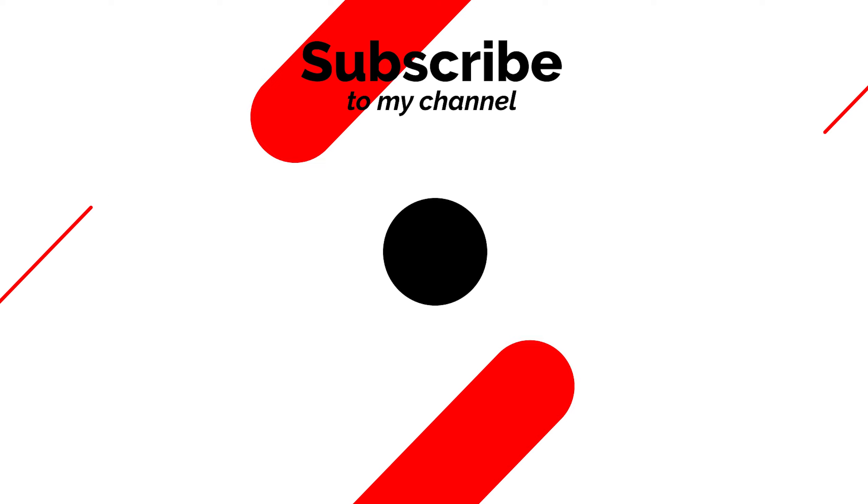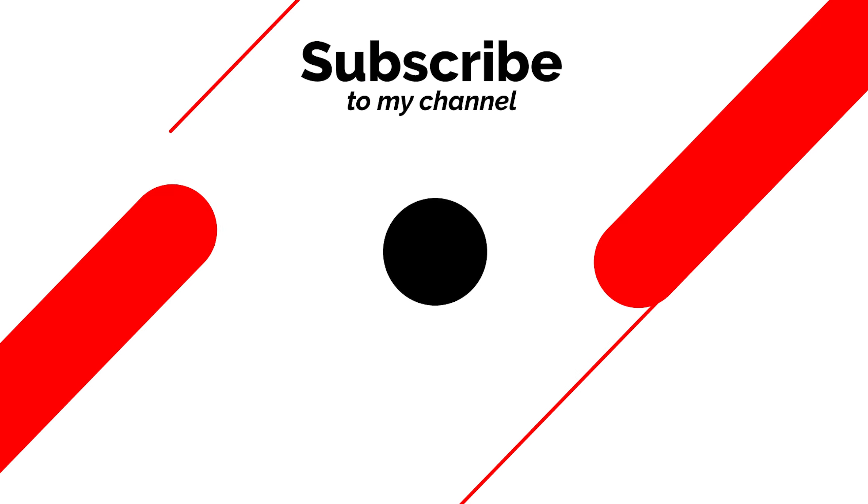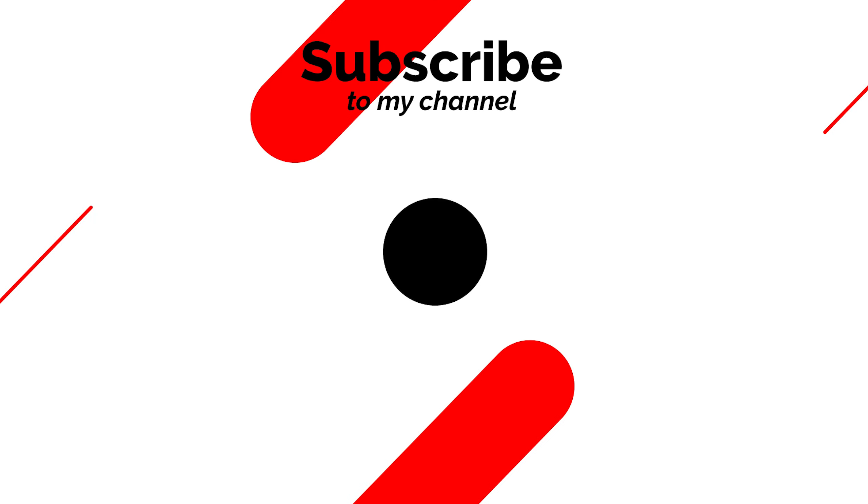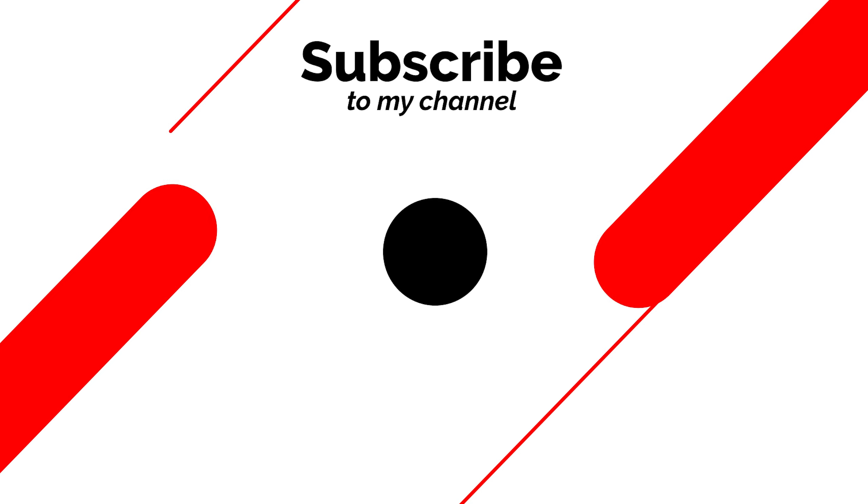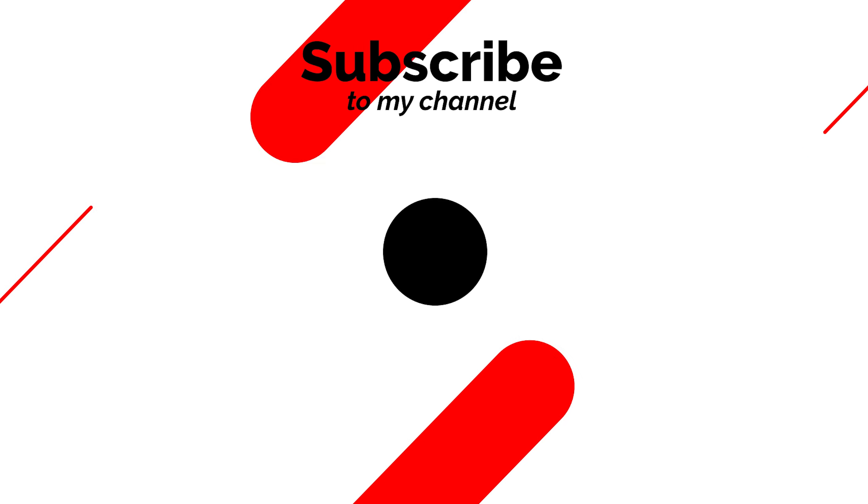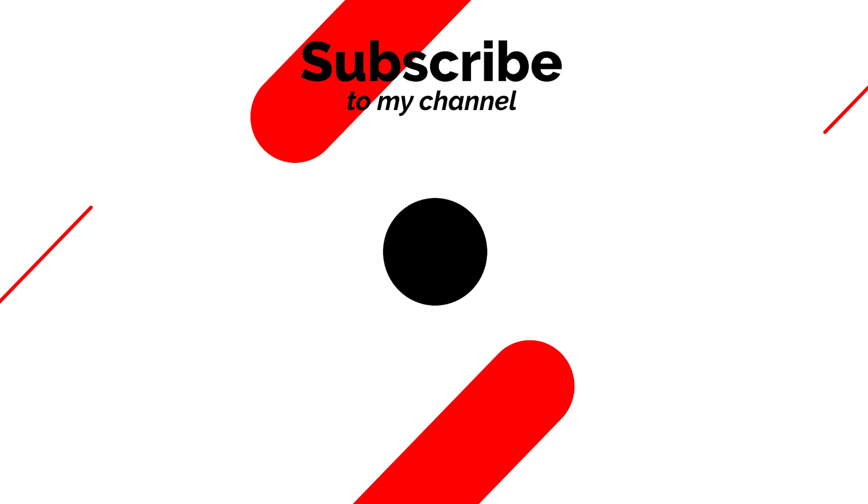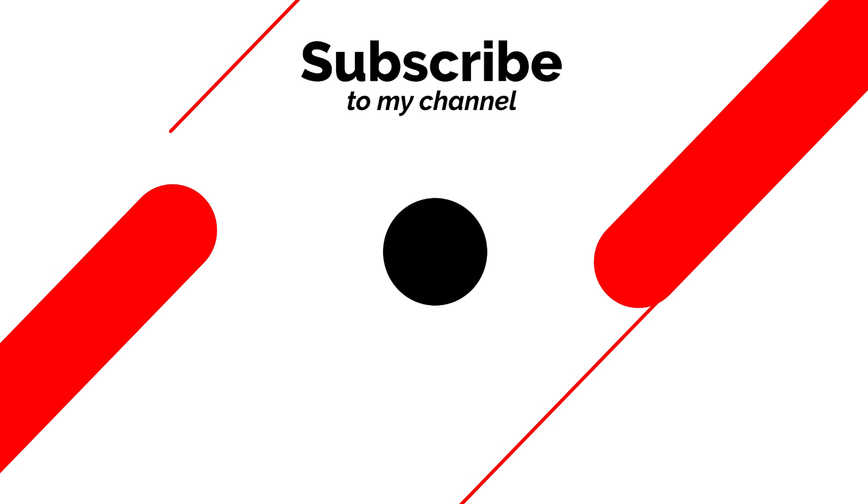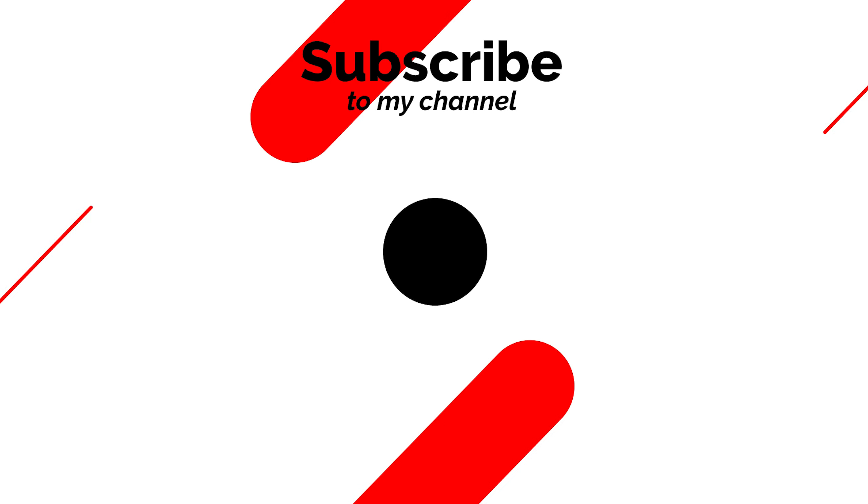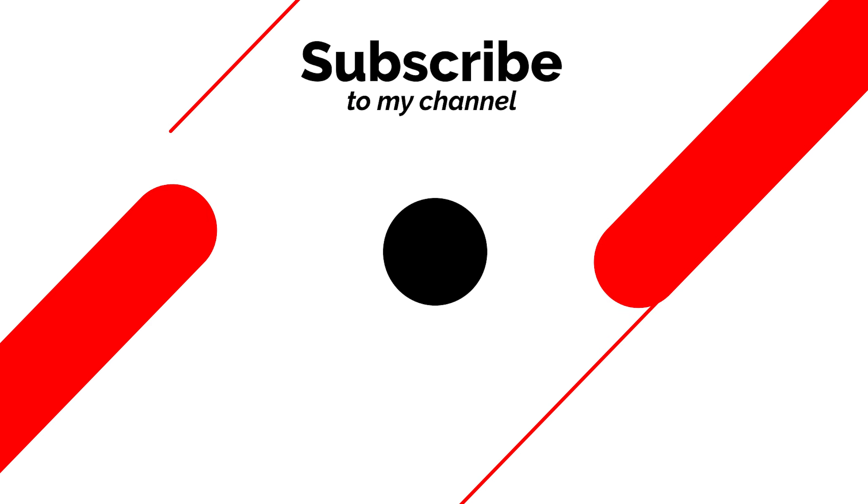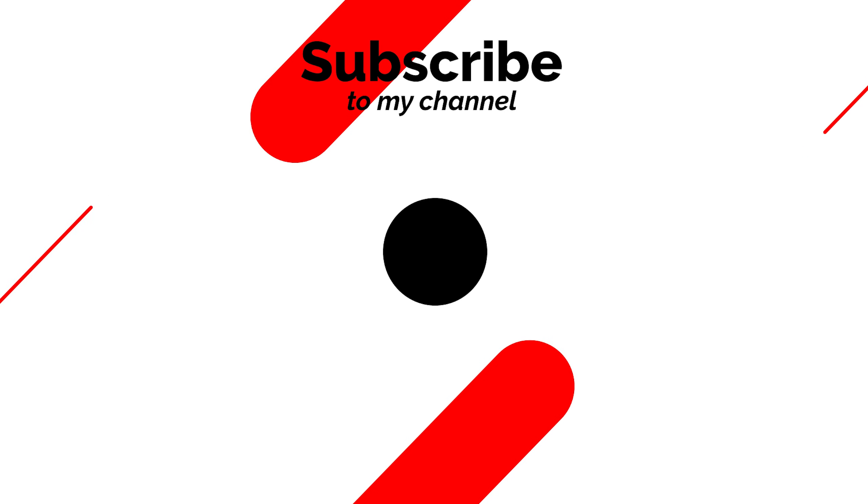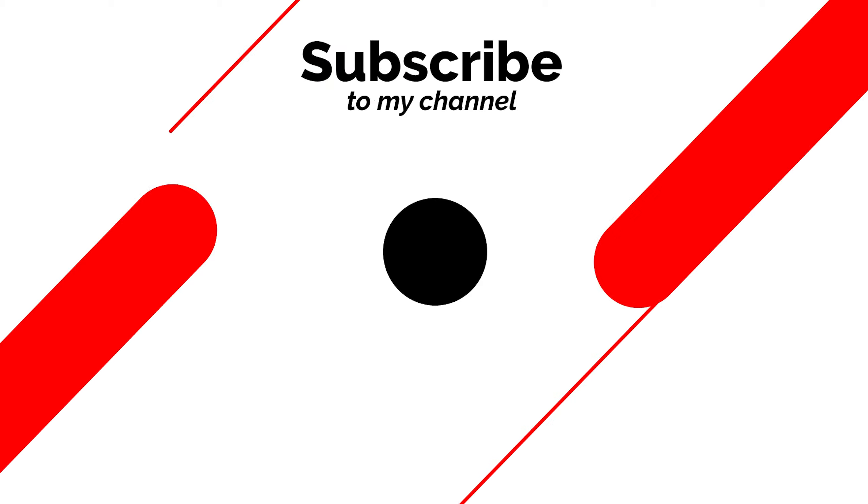I hope this brought you some value. And if it did a like would really help my channel. I will be releasing more of these kind of videos the coming weeks. So if you don't want to miss out on any of those make sure to subscribe and I'll see you in the next video.